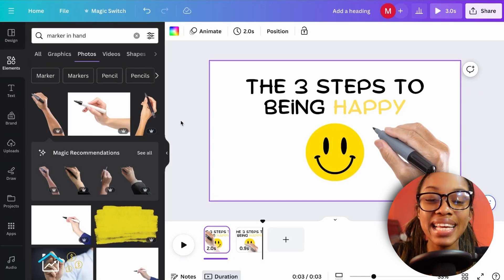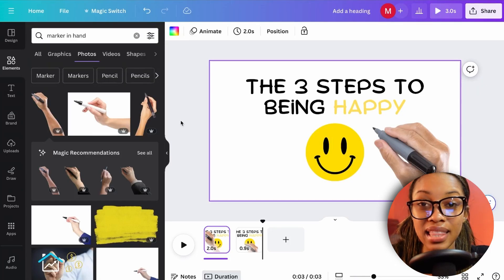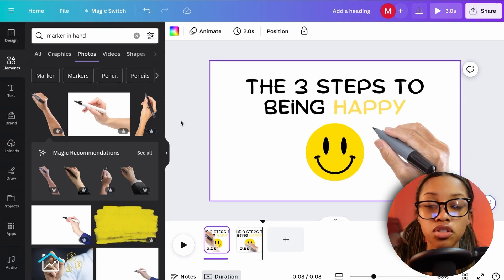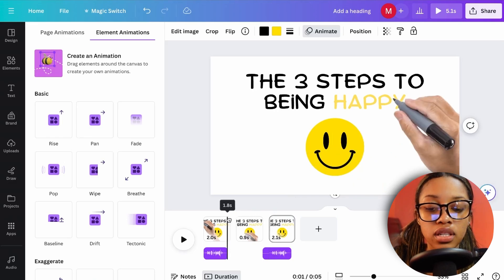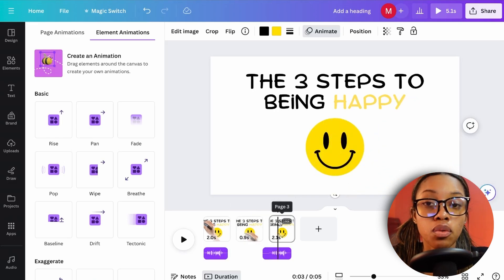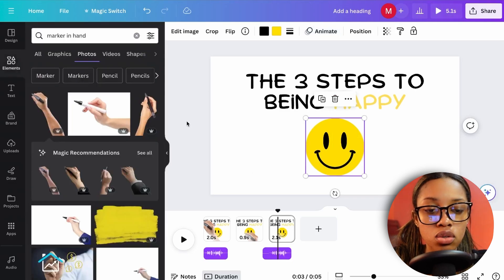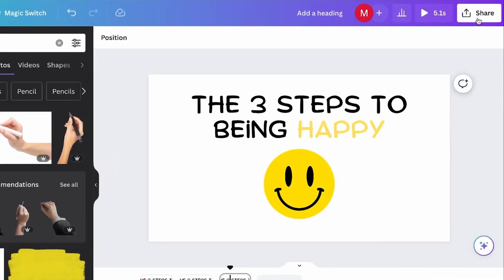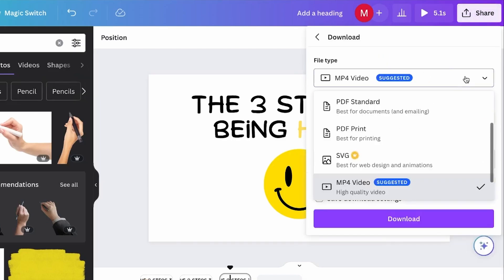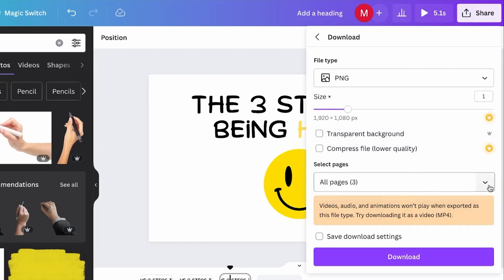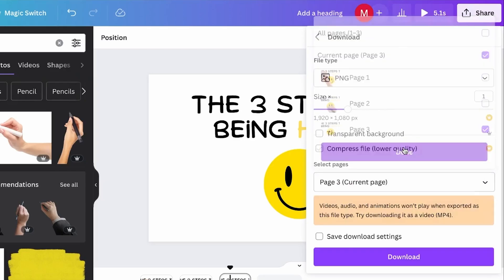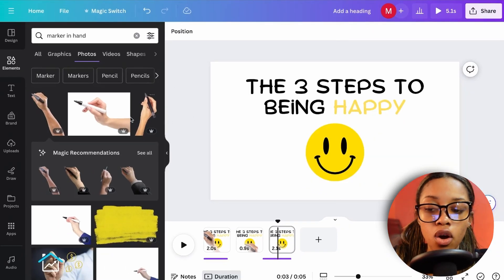Now for the even easier second method — it only takes about five clicks. Duplicate the scene you created, then download it as a PNG by clicking Share, then Download, making sure the correct page is selected.